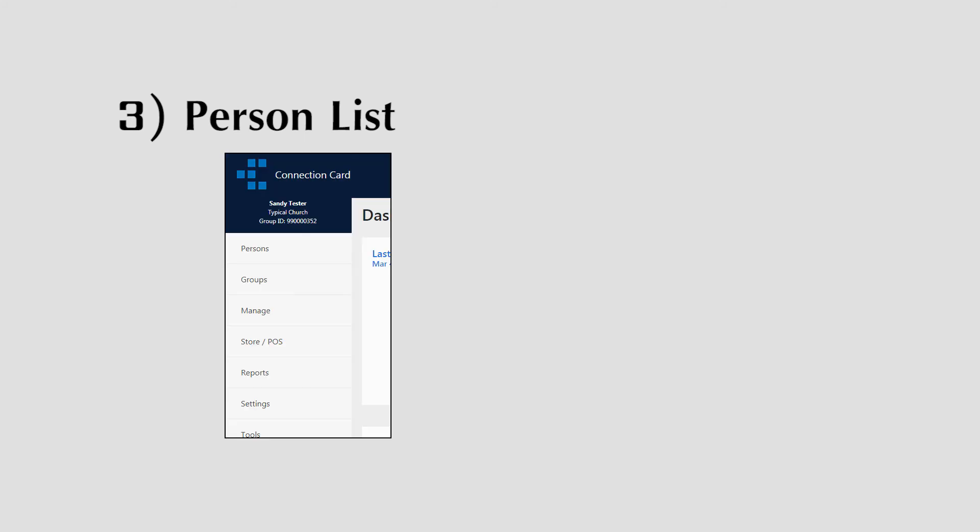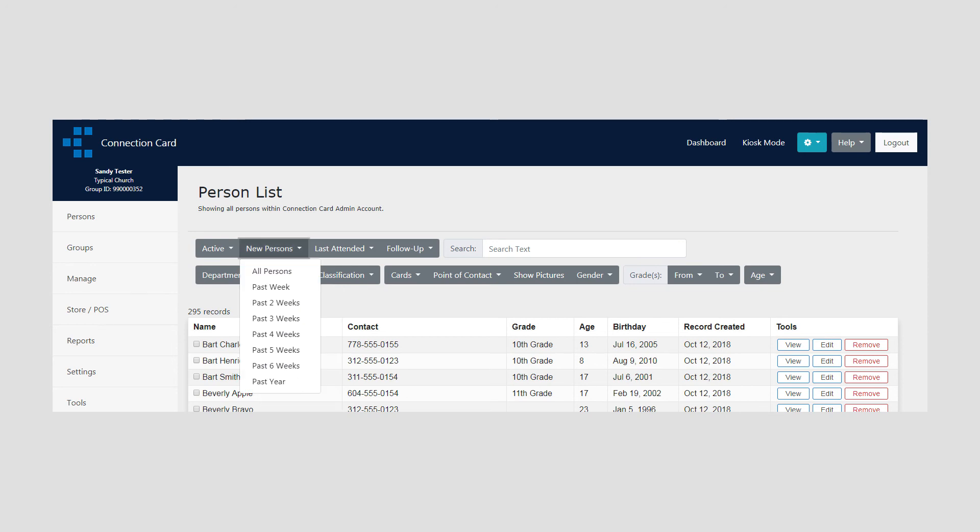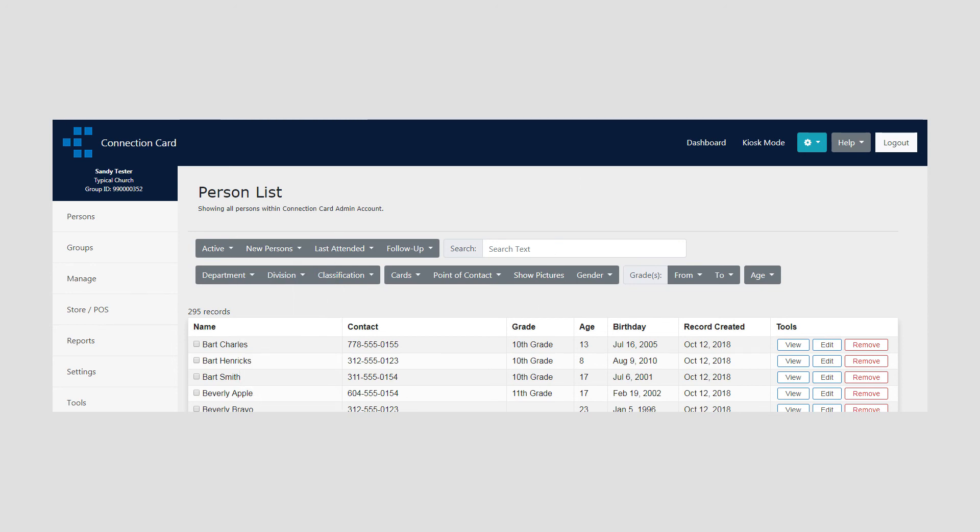Person List. Selecting Persons, Person List will take you to a complete list of all persons within your organization. Use any of the options at the top of the page to filter results. You can also click on the header of each column to sort persons by that column.